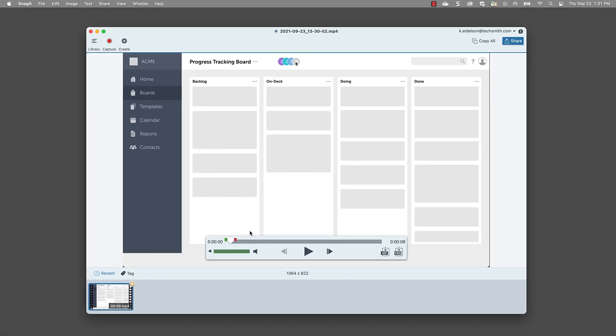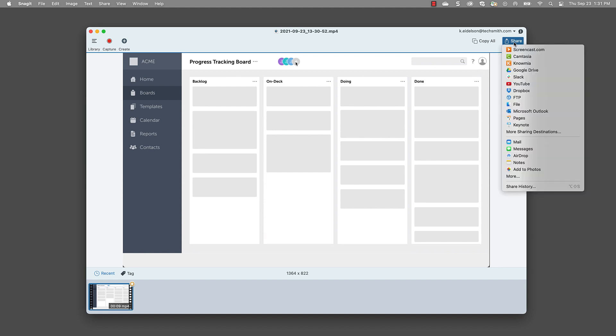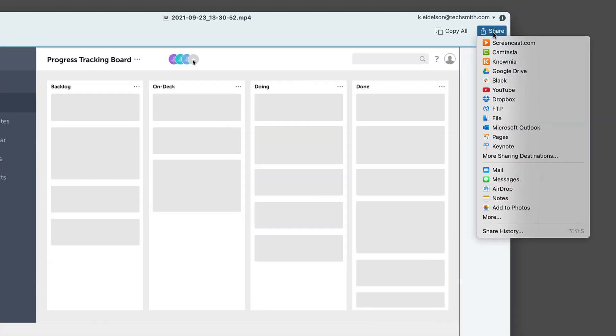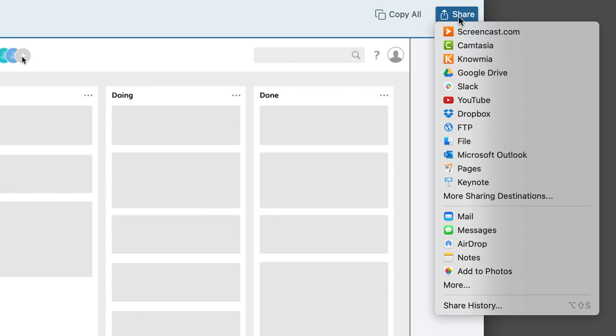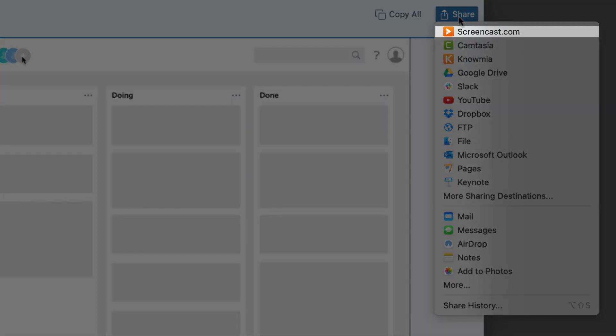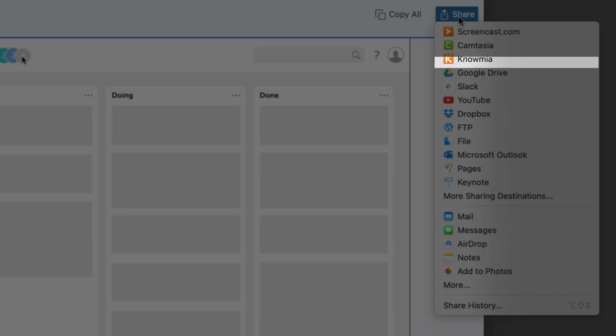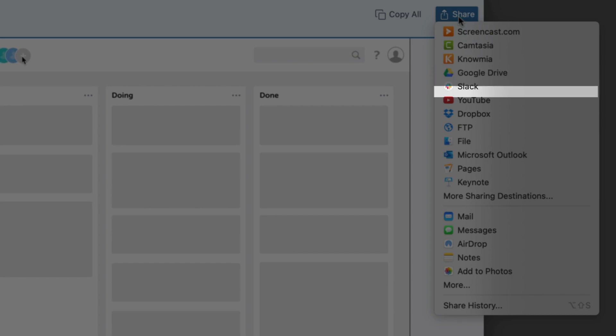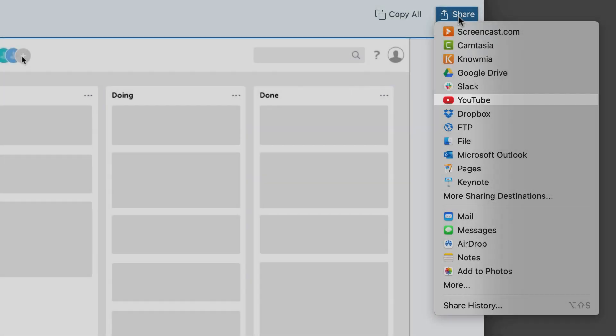When you're done, it's time to save and share. Click share and select the platform where you want your recording to live. I recommend TechSmith Screencast, which gives you an easily shareable link that you can use to paste in an email, text message, or any other communication platform. Snagit also offers links to Dropbox, Google Drive, YouTube, and many more. If you want to save it to your computer, you can even just drag it right out of your Recents tray onto your desktop or other location.